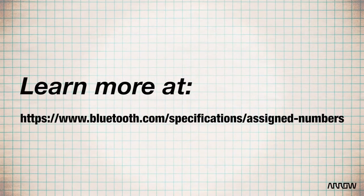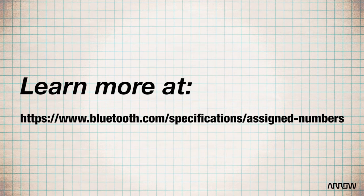These two bytes then have a meaning. On the Bluetooth website at the assigned numbers page, you can find more about this.